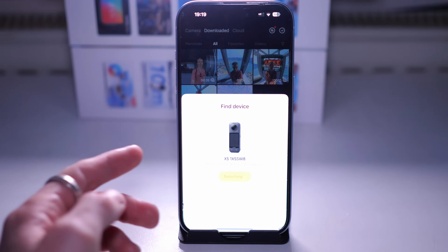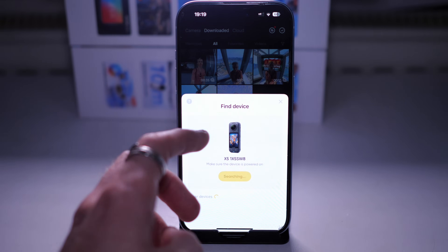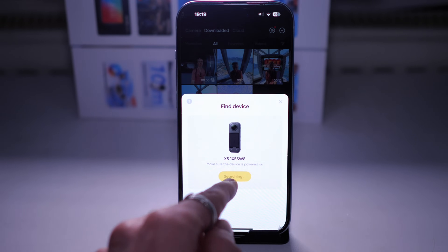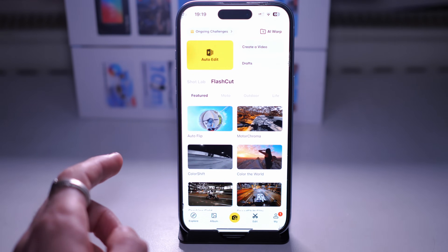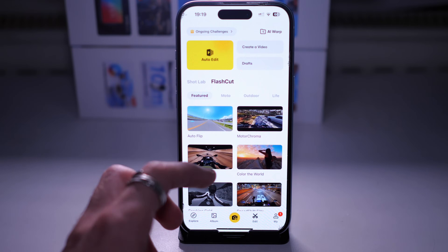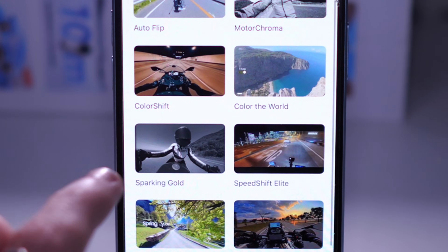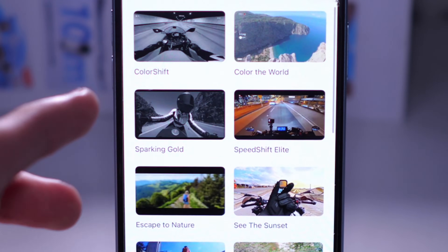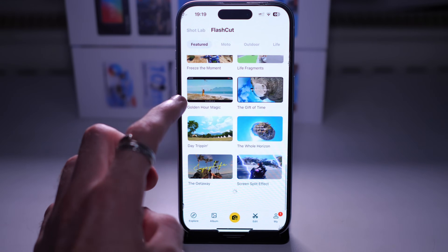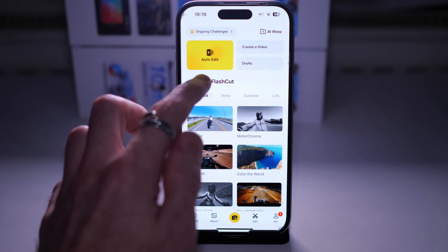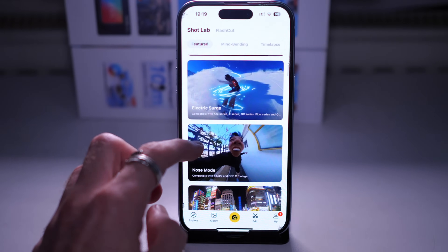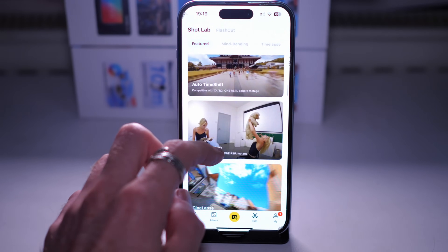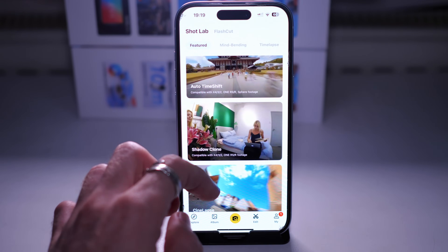Next is where you control the camera - we'll cover that later. We're focusing on the editing portion for now. The Edit tab is where we have our automatic editors - pre-built templates where you select a bunch of videos and it applies text and transitions. We also have the Shot Lab function which is another set of pre-built template effects, some of which are quite cool and some a bit gimmicky.